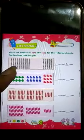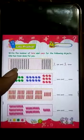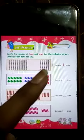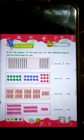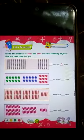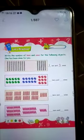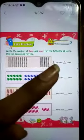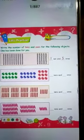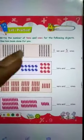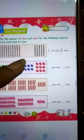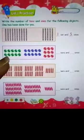Yahan pe 15 likha hai. Count karke: there are 15 sticks — 1 through 15. Right? So here are 15 sticks. And how did 15 come here? Because 15 is a double digit number. Remember? Single digit numbers go only in the ones place. So here you will put 1 in the tens and 5 in the ones. Okay?